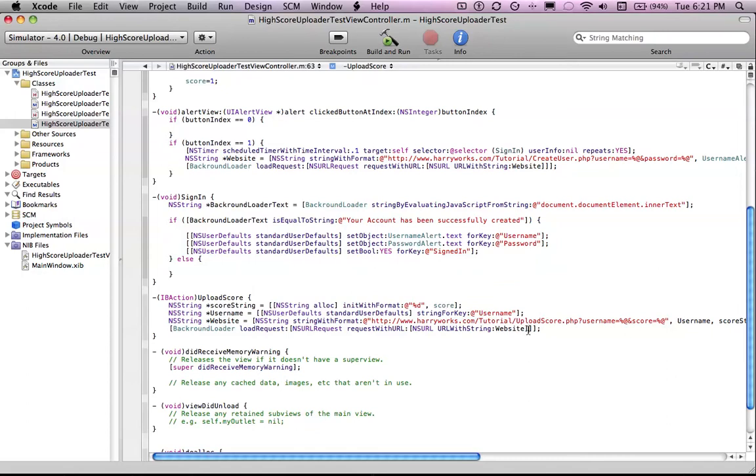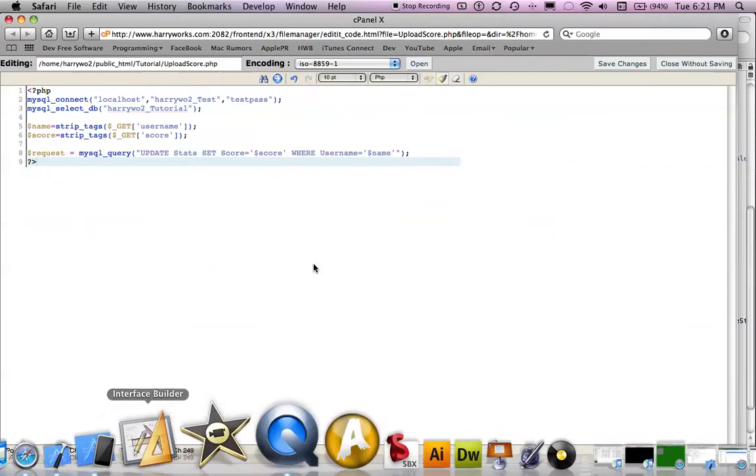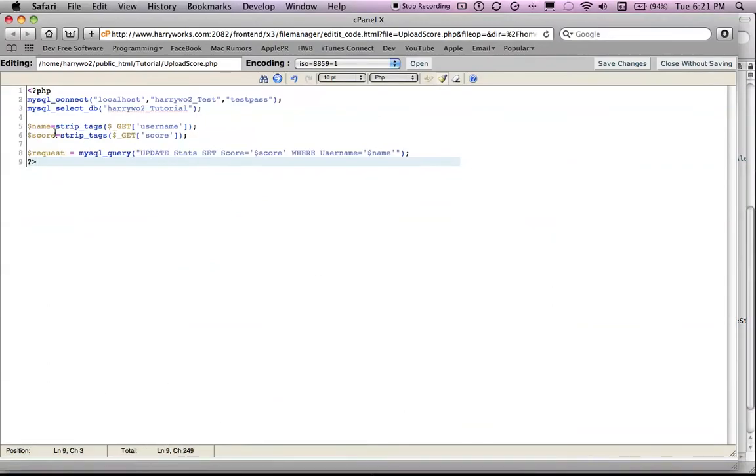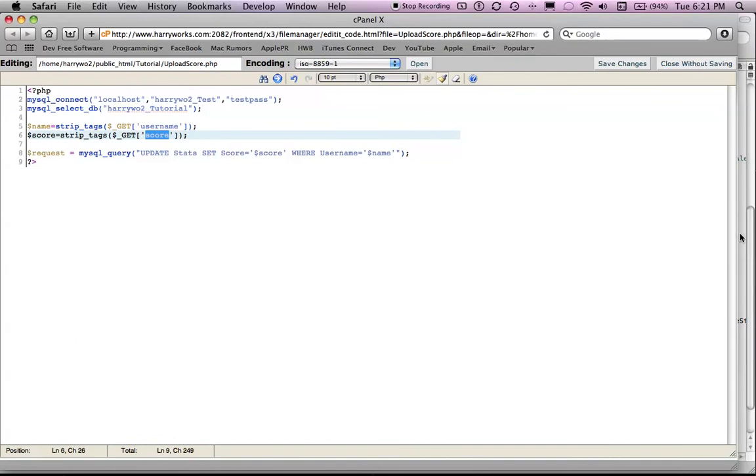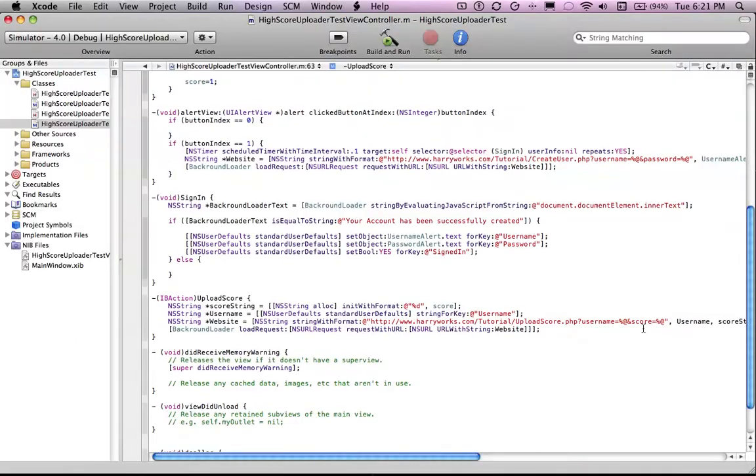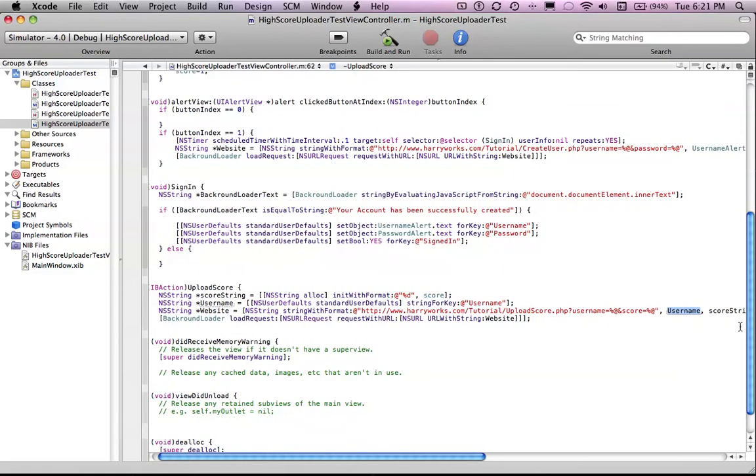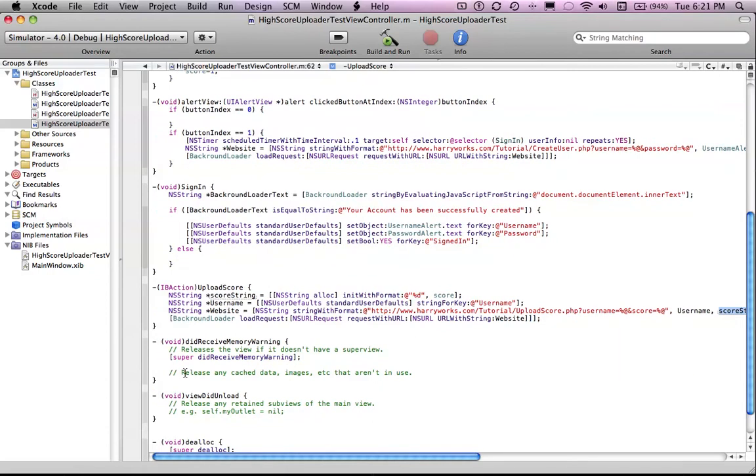So if you remember, name equals username and score. So those are the two variables that we need to put into our user URL. So username and score. And then it's just that simple.